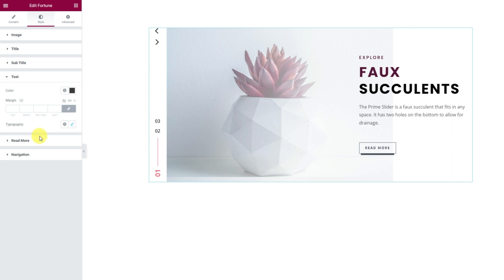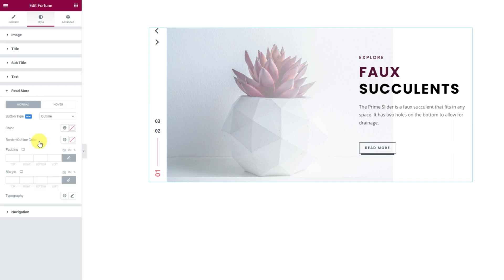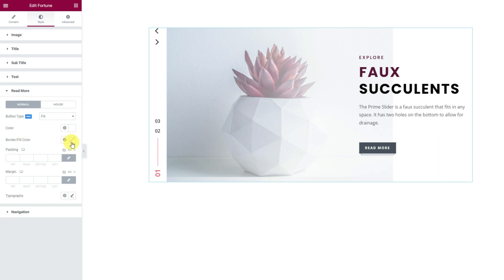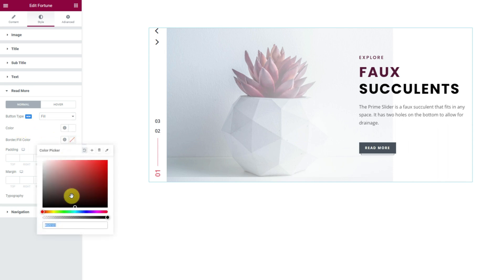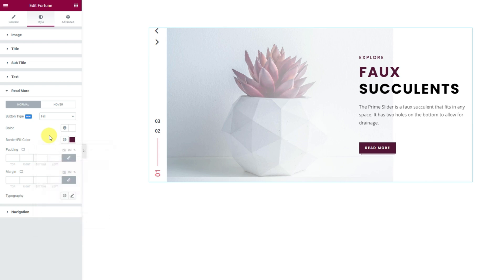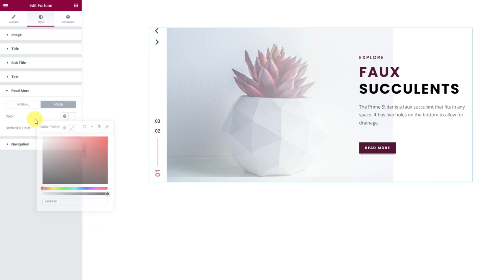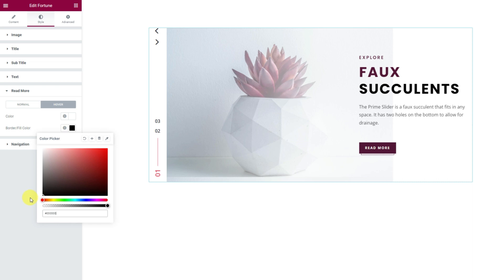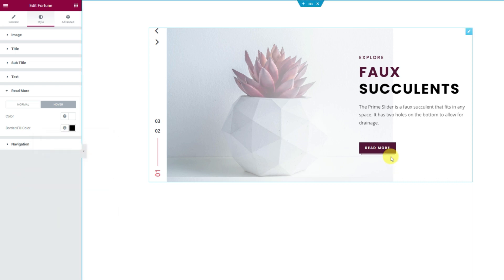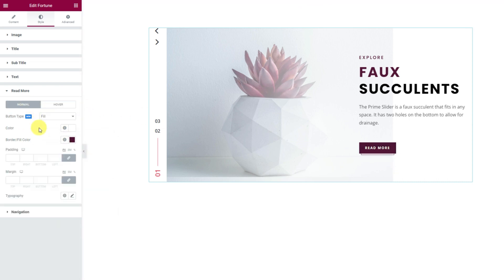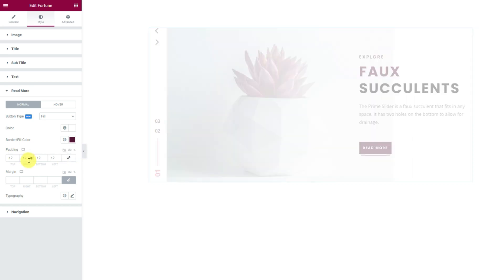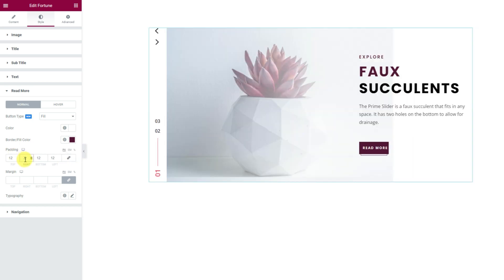When done, we can switch to the read more section. Here, by default, an outline button type is selected. You may choose the fill type button which looks like this. Then select white for the color which is the text color and a different color for the border and fill area. For hover, we can simply choose white for text and black for the background. Don't forget to check the hover effect real quick. You may want to customize the button area through the padding field and then go for the font settings in typography.